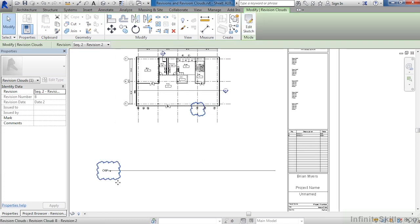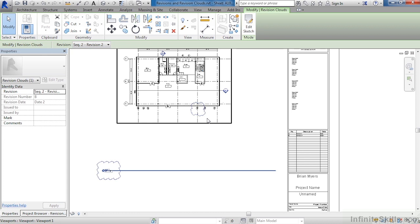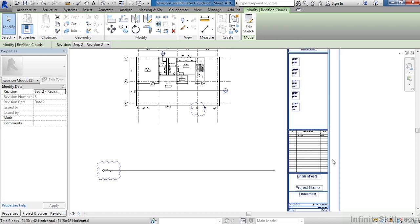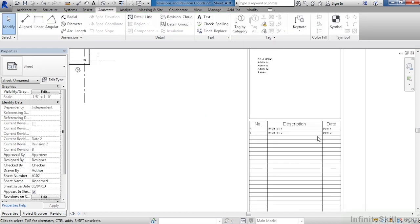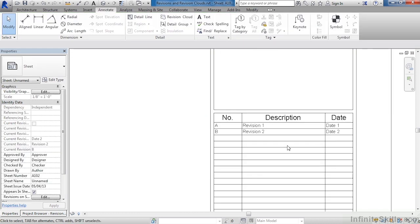By doing this, both of these are associated with revision 2. If we look in the title block, we can see that revision 2 is now there in the title block, and this is the letter B.